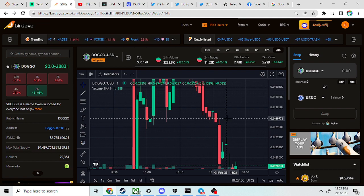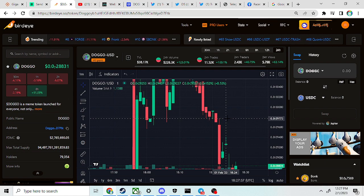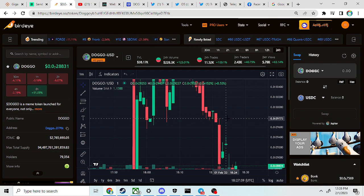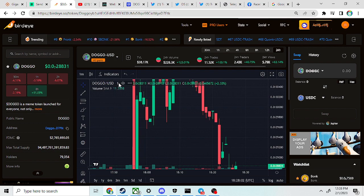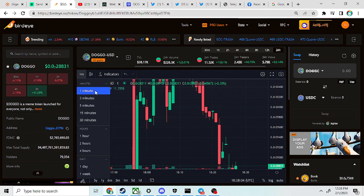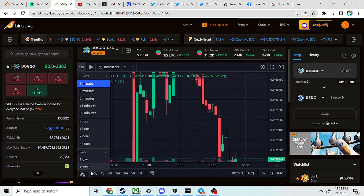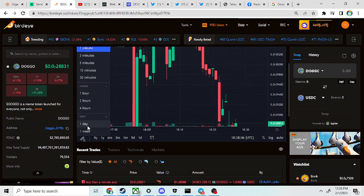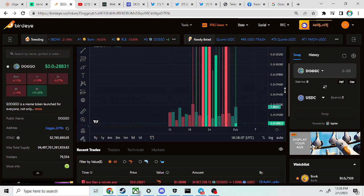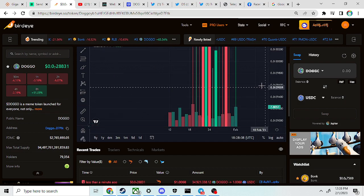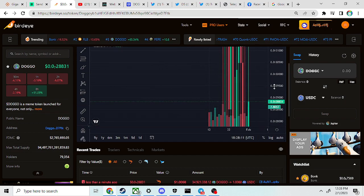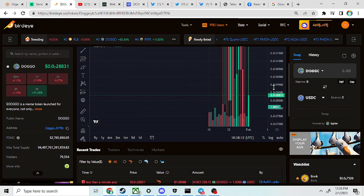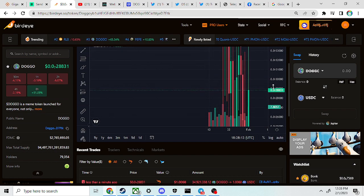But they made all this money and they haven't been putting nothing back into liquidity. I'm not with that. Also, they're going to burn 50% of the coins, but they don't have 50%.